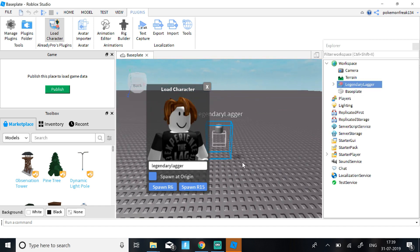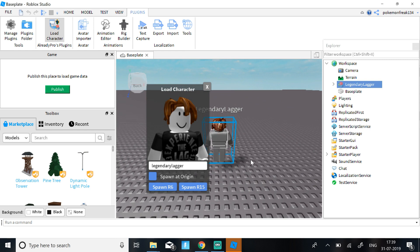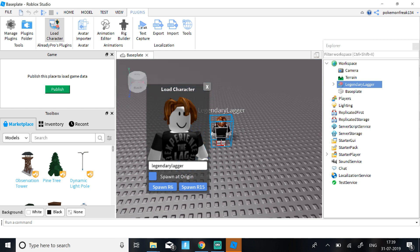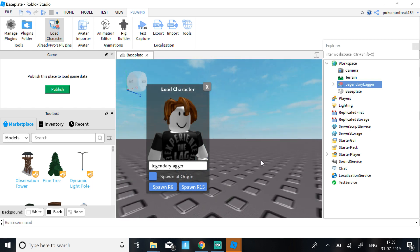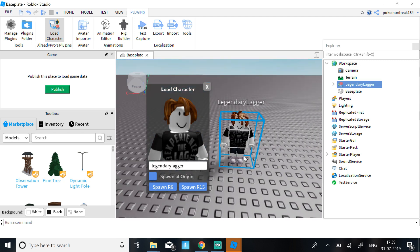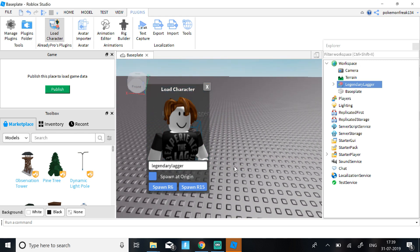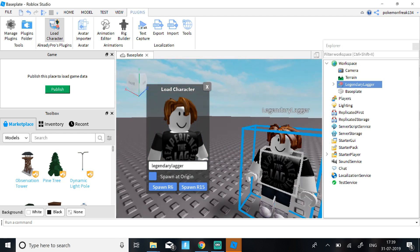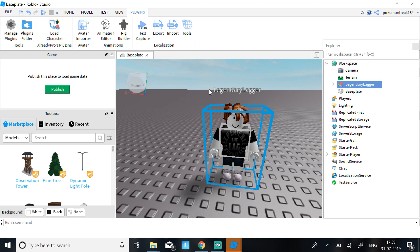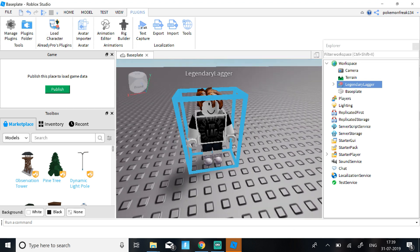Clicking on Spawn R15 is better because then it will make your character more flexible and will look a lot better just in general. But if your avatar looks better in R6, go right ahead. It's all the same. Let's click X now.